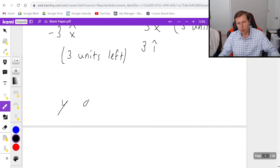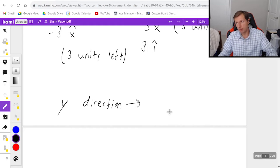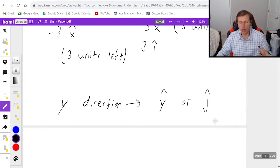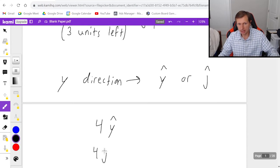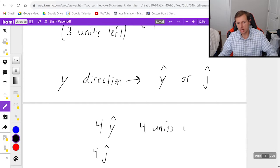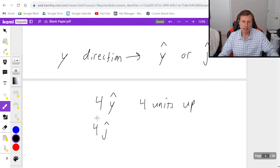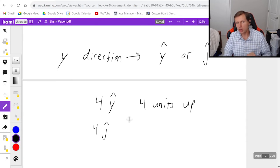For the y direction, we represent it as either y-hat or j-hat. Positive four y-hat or j-hat means four units up, and negative would be four units down. With that in mind, let's talk about how to break vectors into their horizontal and vertical components.